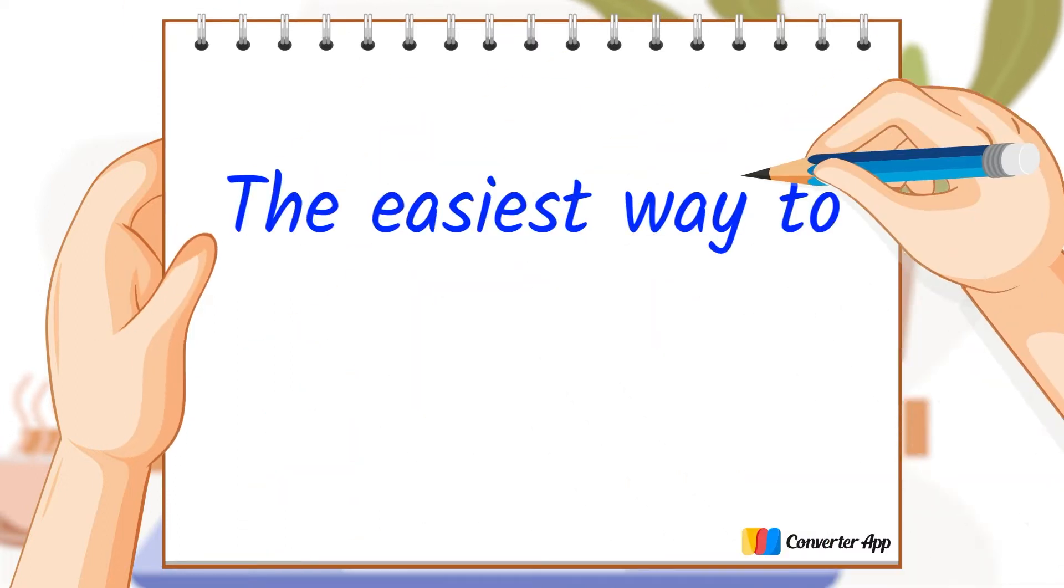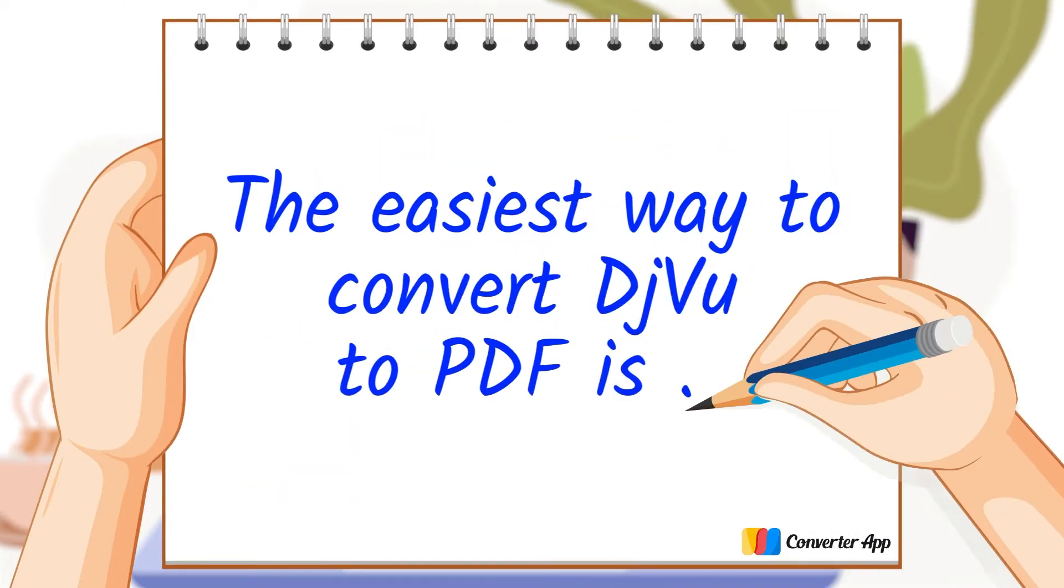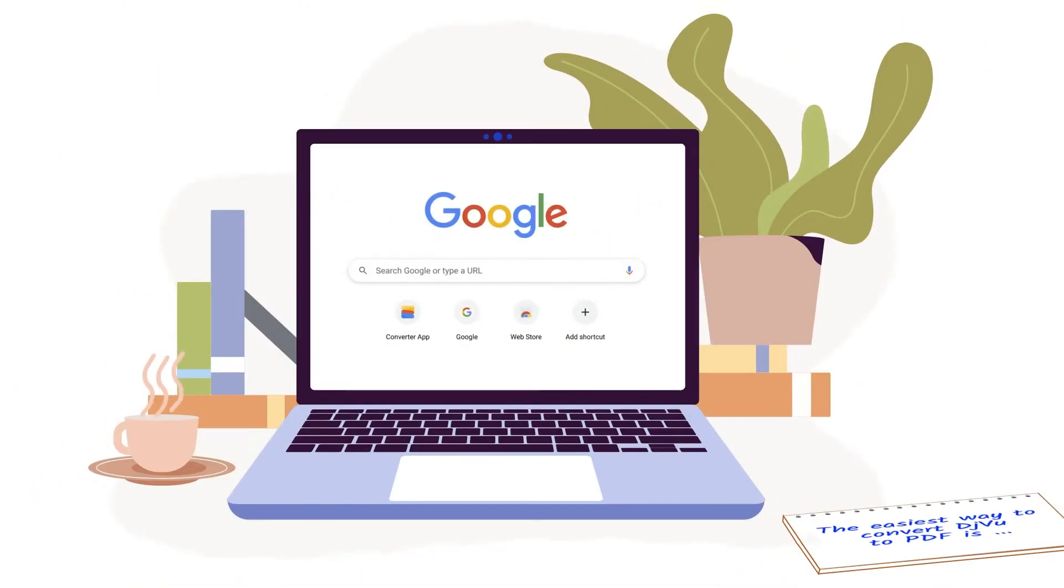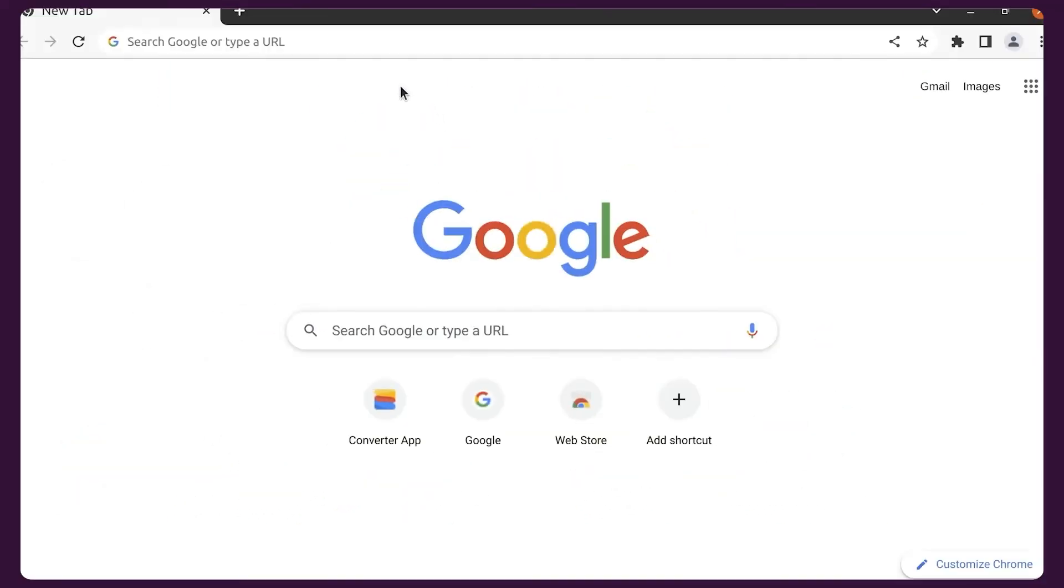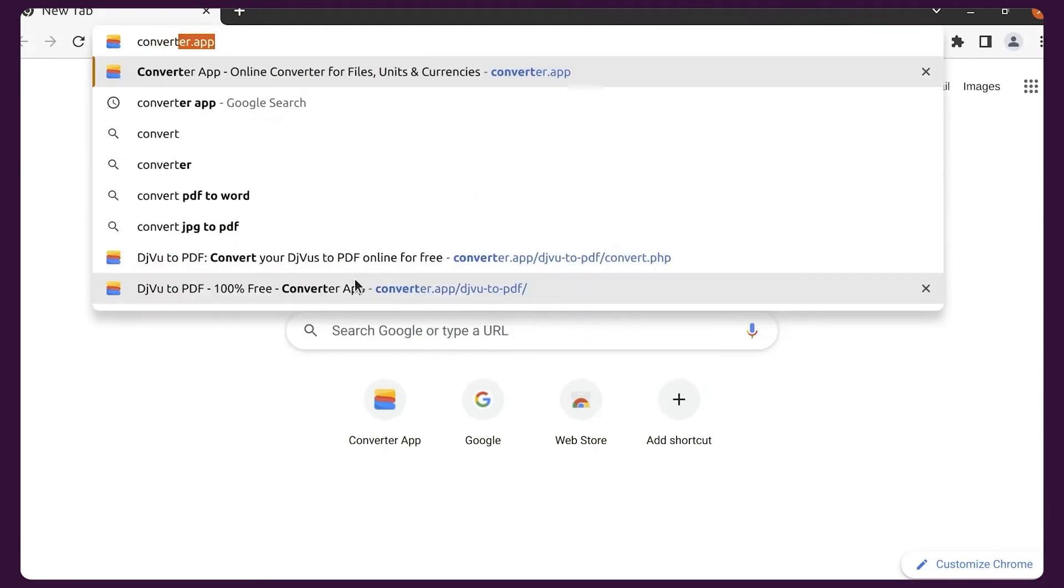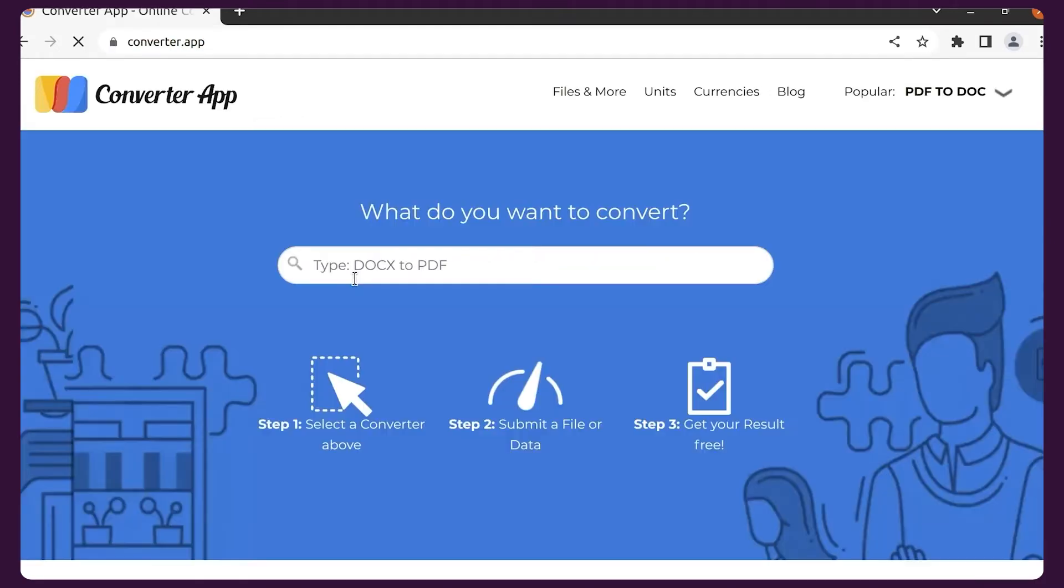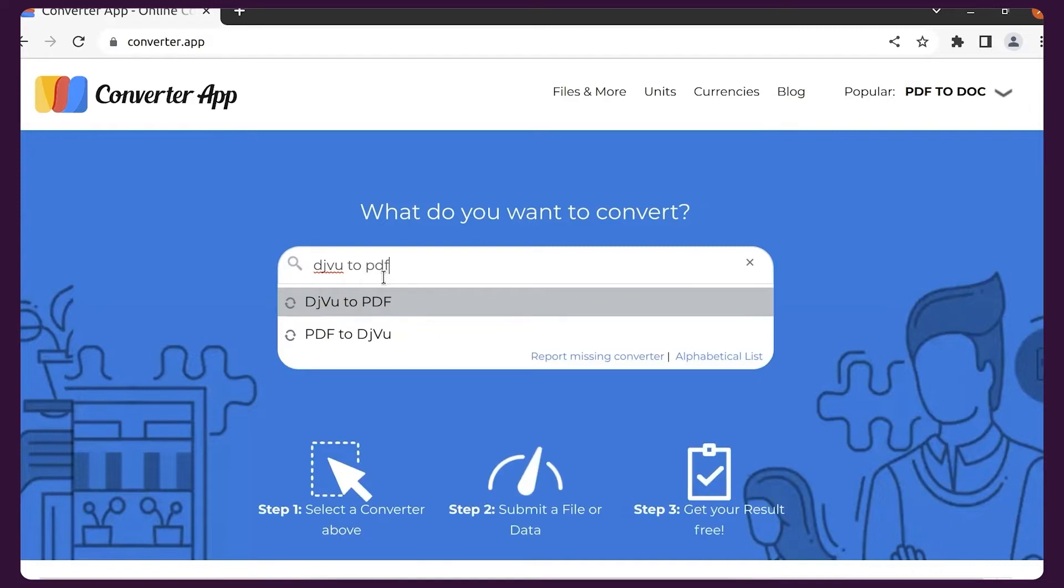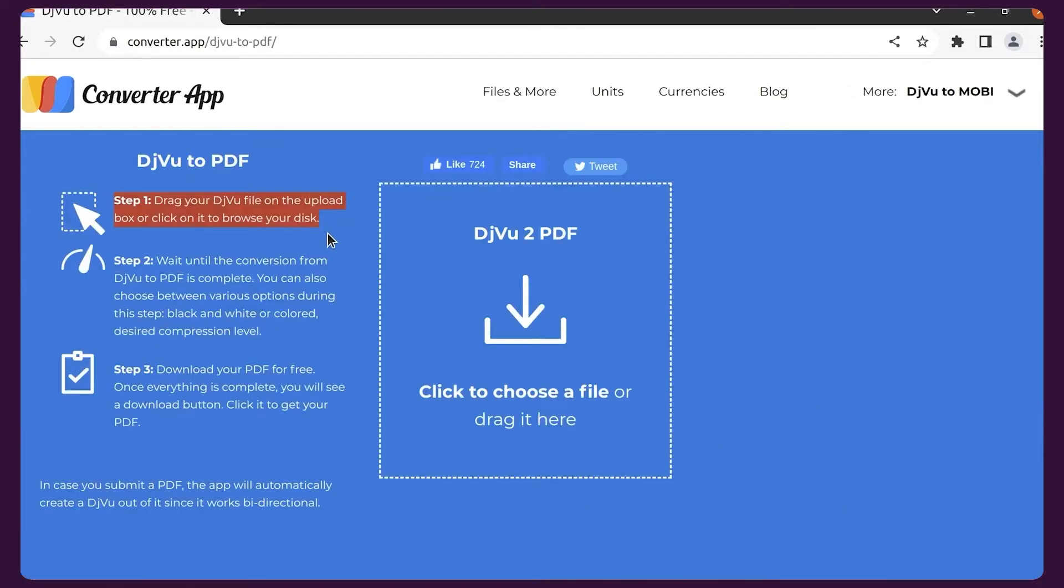The easiest way to convert DjVu to PDF is using an online converter. First, select DjVu to PDF converter, choose the DjVu file you want to convert, and upload it by clicking 'Click to choose a file' or drag your DjVu file from Explorer to the placeholder.